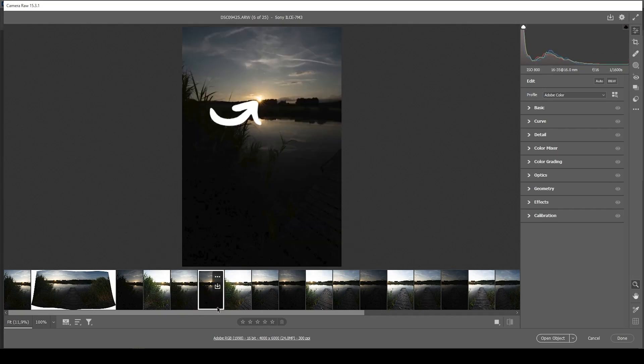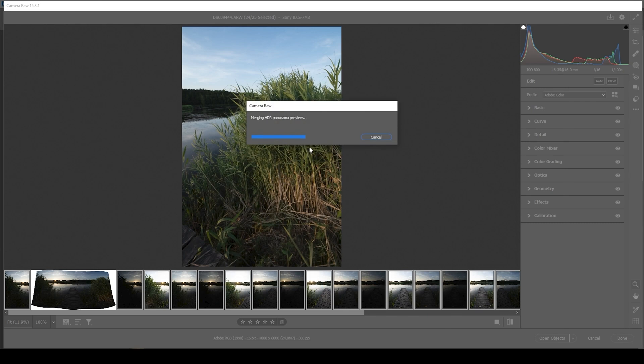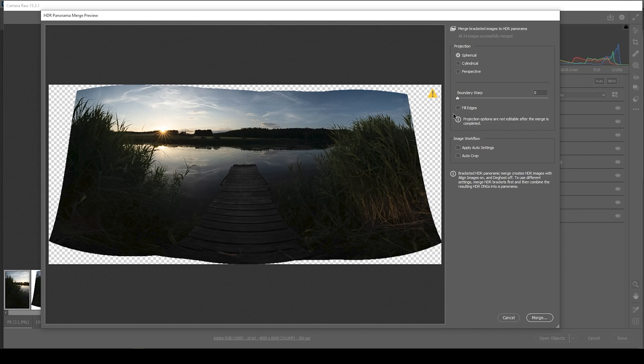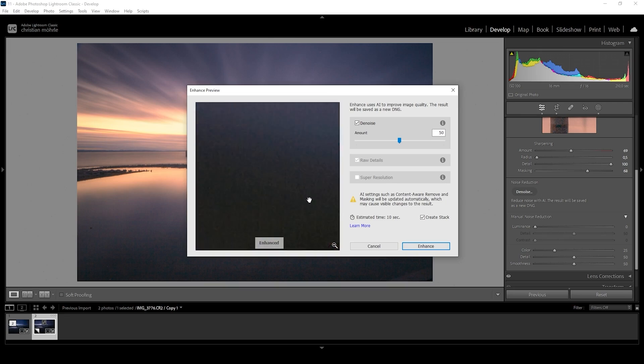And now finally something we all agree on — we want better performance. Adobe is constantly working on making its software faster, and overall I'm quite happy with how Lightroom runs on my system. However, there are a few pain points: merging bigger HDR panoramas is quite resource-intensive, and I even feel it works faster in Photoshop's Camera Raw editor. Also, while the new AI denoise works like magic, it slows everything down and takes quite a bit of time to apply.